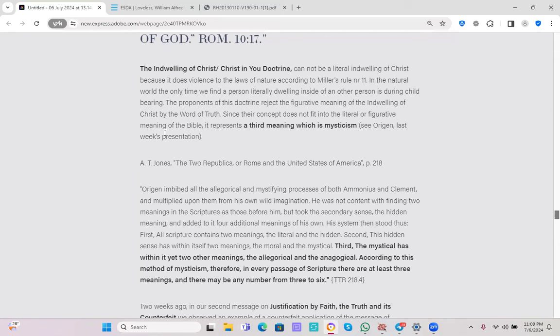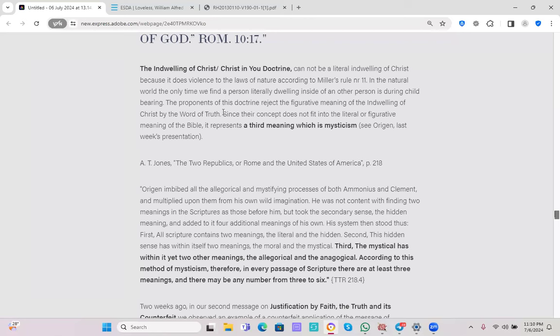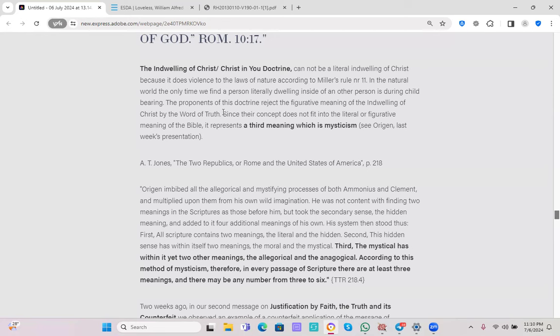So as we broke down this doctrine of Christ in you, the hope of glory, with Miller's rules, more specifically rule number 11, we found that it comes in conflict. The reason why it cannot be literal is because it does violence to the laws of nature. So we have to then interpret it in a figurative way, and again based on Miller's rules, if we know we are dealing in a figure, then we have to find our definition for our figure in the Bible. So the indwelling of Christ - Christ is the word, right? So he dwells in us by the word of truth. There is no conflict there. It's a figure used by the Bible. The Bible also talks about the indwelling: Let the words of Christ dwell in you. So then if we do not harmonize the two concepts, Christ in you the hope of glory, with let the words of Christ dwell in you richly, then does it mean that the Bible speaks about two ways of dwelling that are of God that are maybe in conflict with each other? So we see that the only way these two concepts can be harmonized is if we understand and accept the truth that our church originally held to, and that is Christ dwells in us through the word of truth.